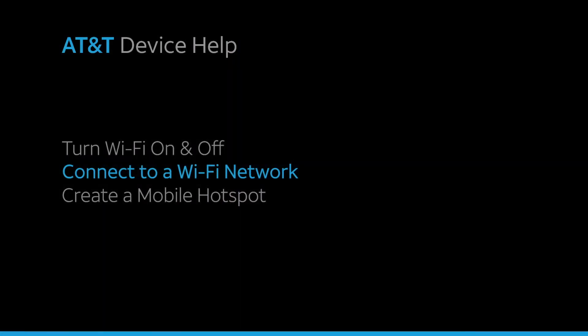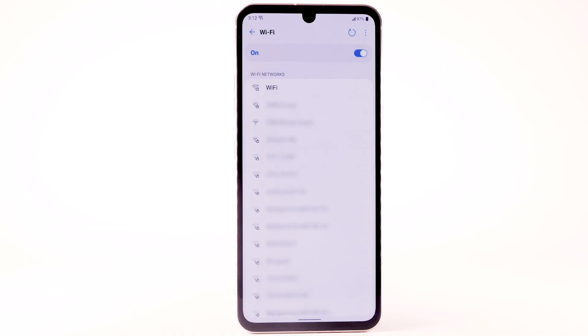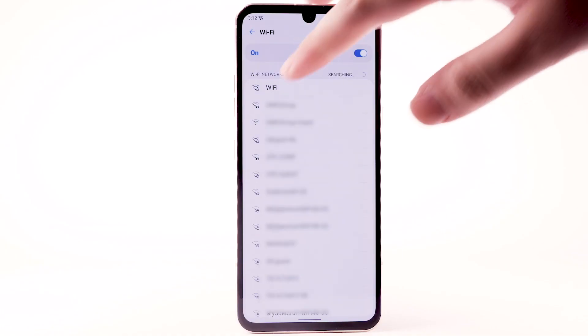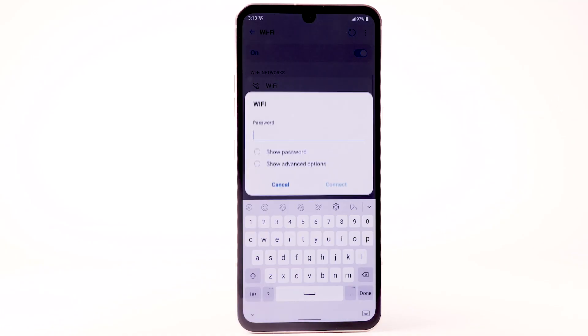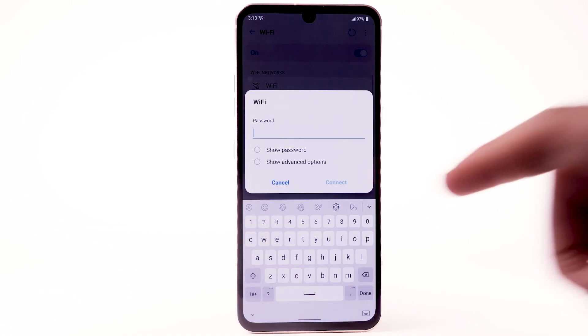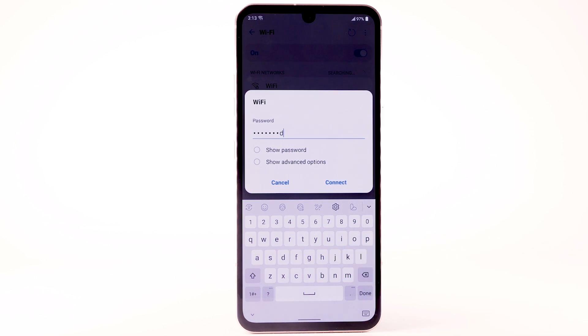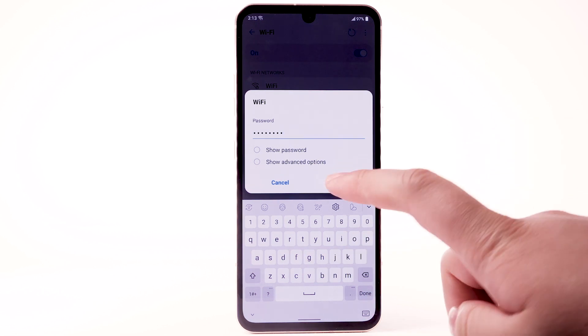To connect to a Wi-Fi network, from the Wi-Fi screen, select the desired network. If necessary, enter the network password, then select Connect.